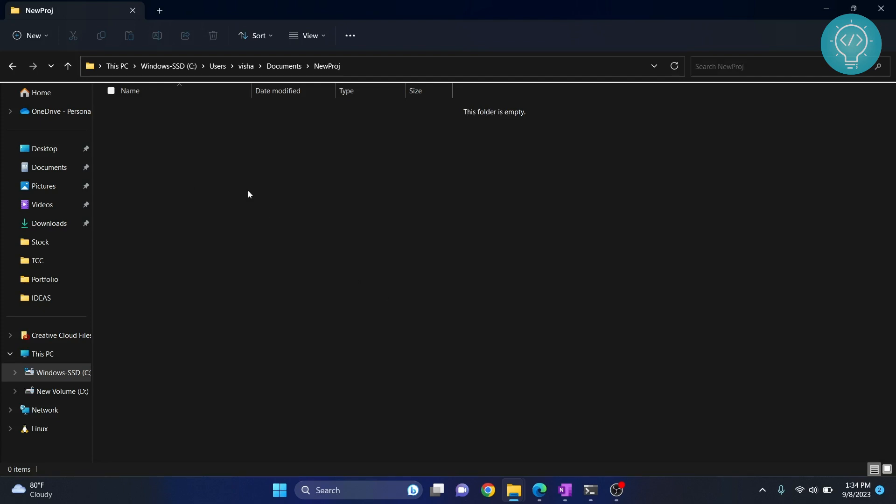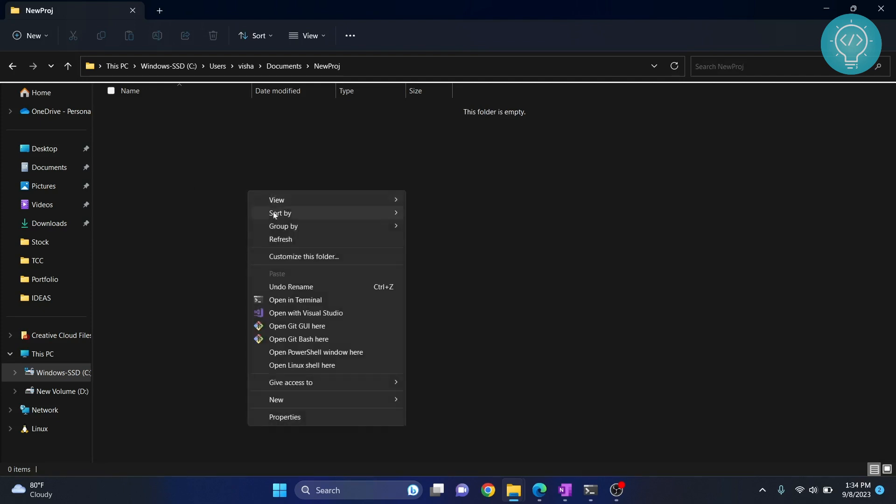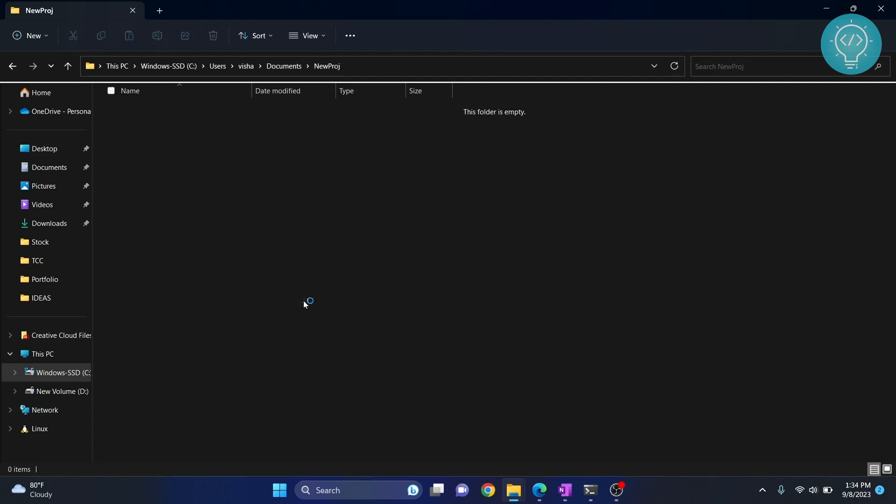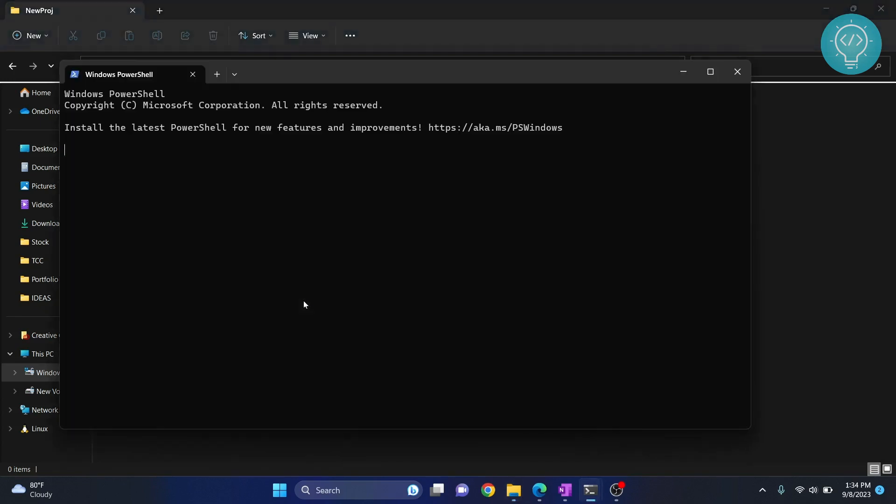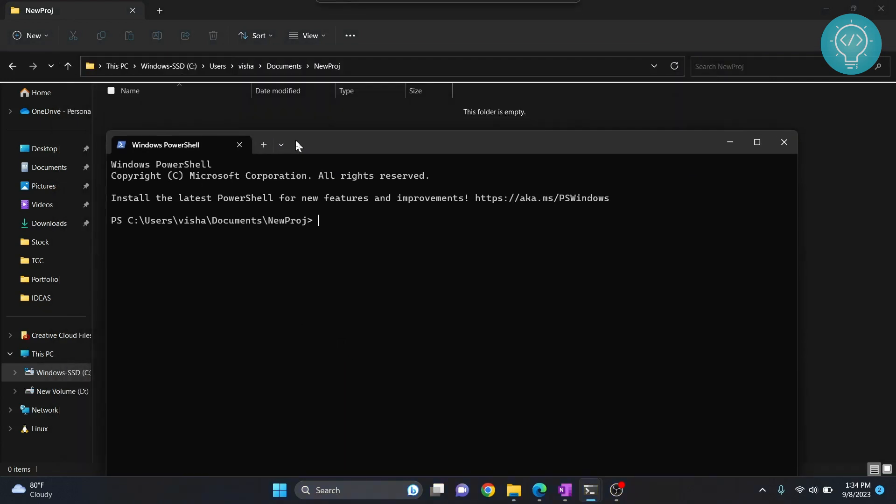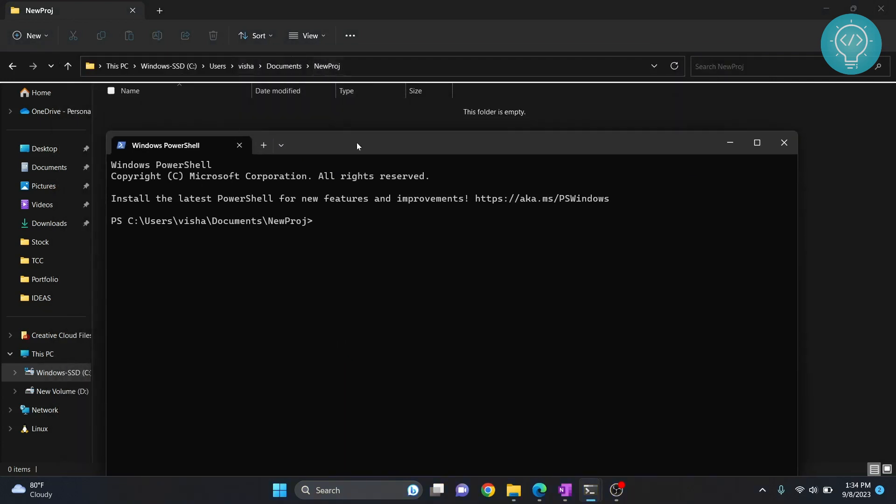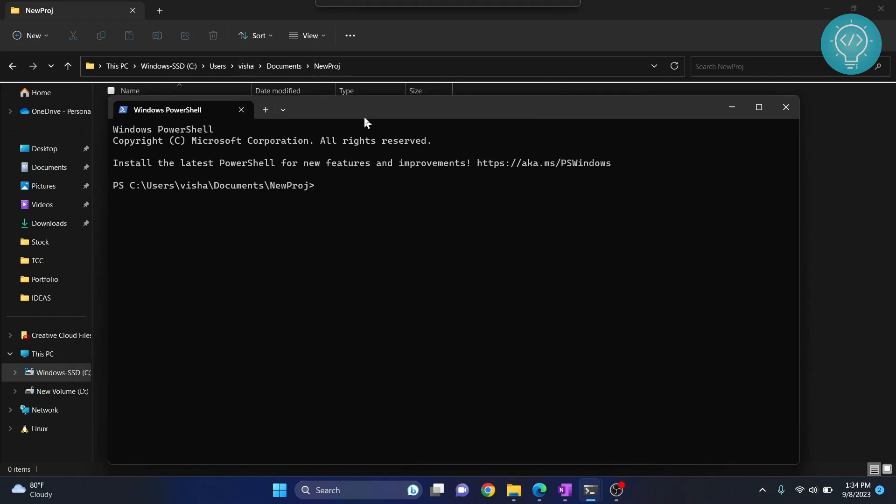Hold shift and right click, then open terminal here. You can create a virtual environment in any folder you want, but since we want to keep this associated with this project, we will create the virtual environment inside this project.